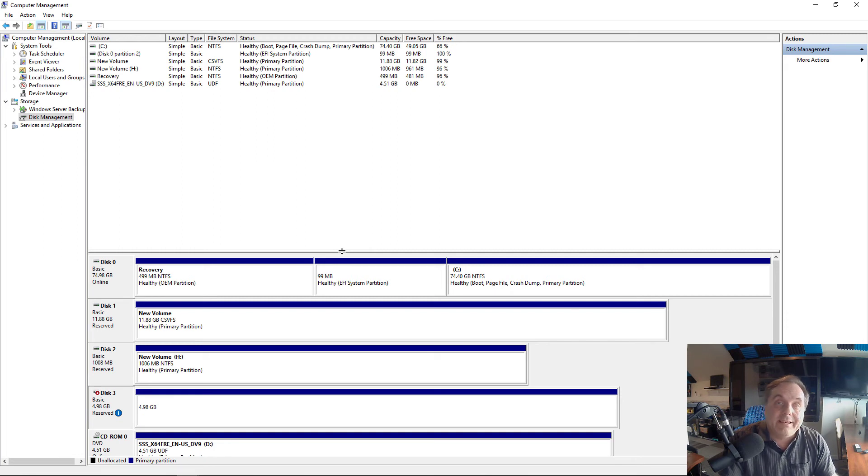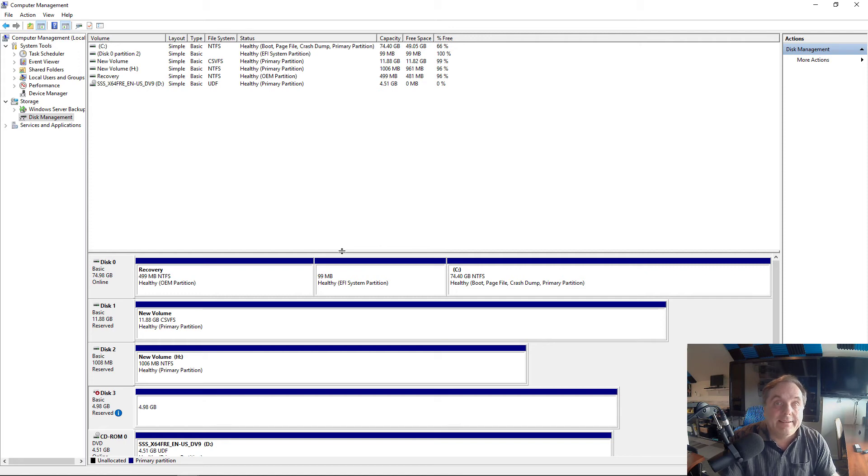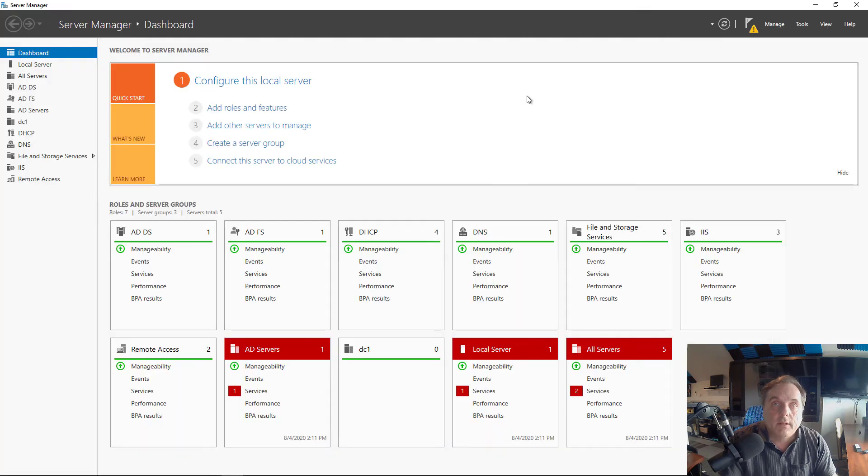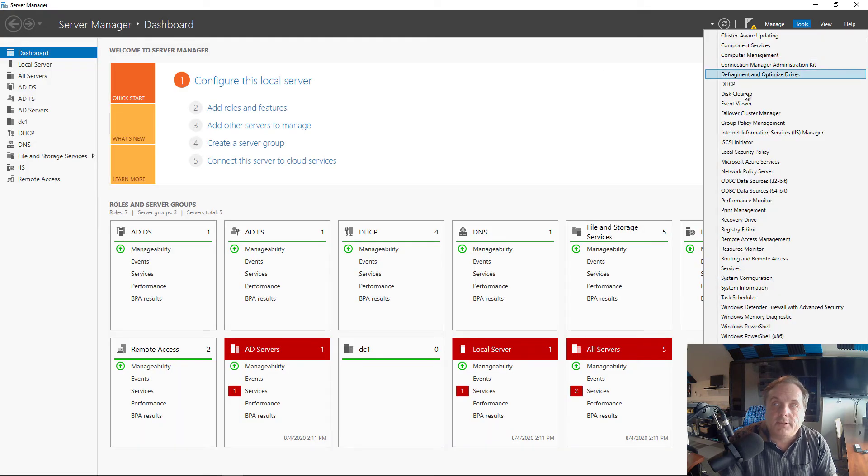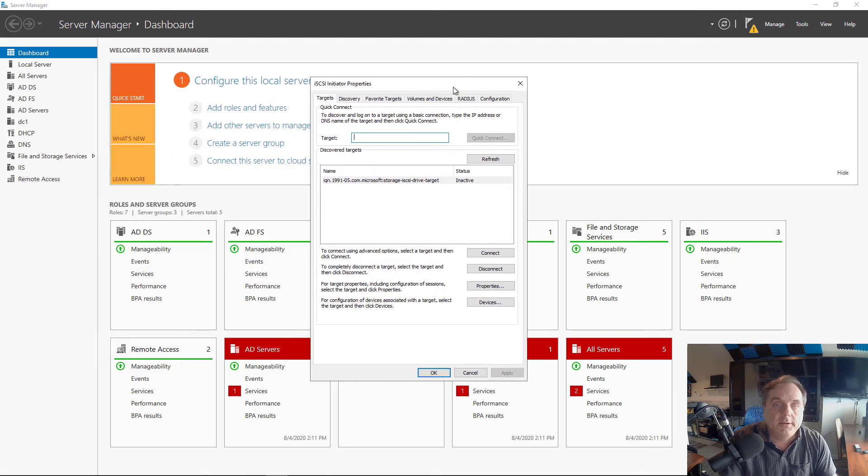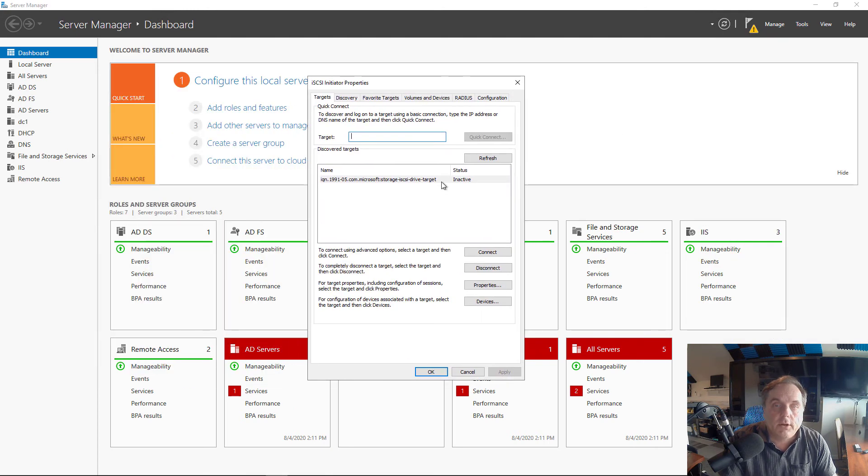However, I have another iSCSI initiator server that's connected to this cluster, another node, and I did not add that security. So it should show up as not connected. I'm in the other server, the other node in our cluster. I'll go to Tools and iSCSI initiator. And take a look at that, it shows that it's inactive.